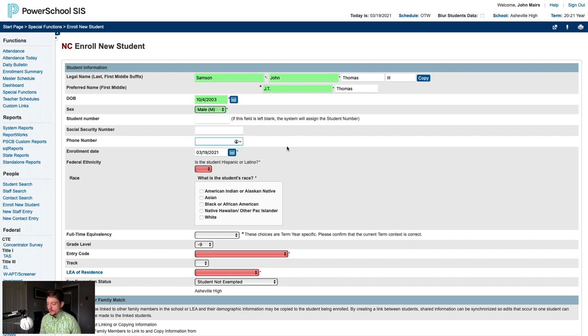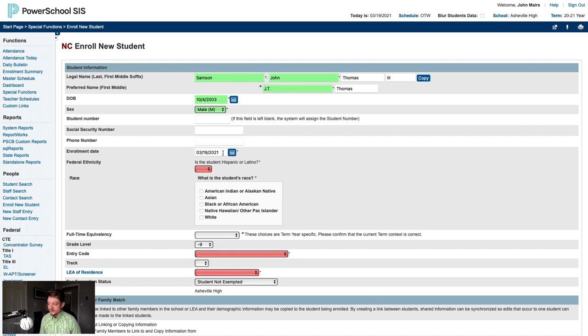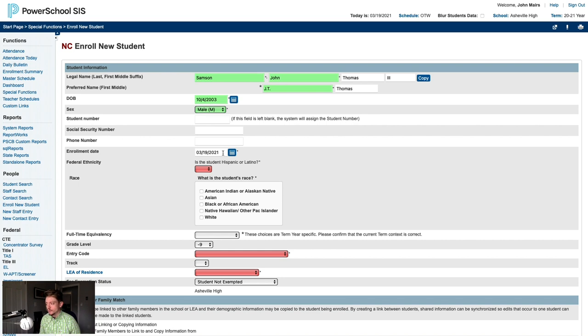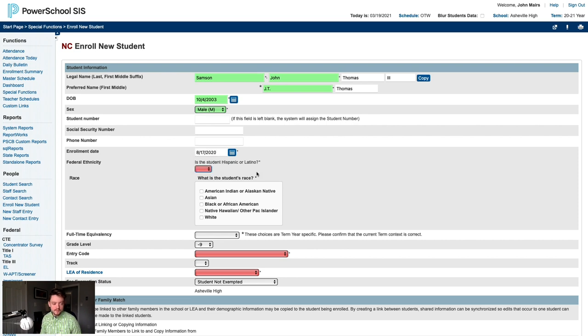If the student has a home phone number, you would enter that into the phone number field. The best practice is to enter digits only, however, the field is free form. Many PSUs also choose to enter a student's primary contact number here if they don't have a home phone number. The next field is the enrollment date. The student's enrollment date should be the first day the student will attend school. If you're pre-enrolling students before the school year begins, the enrollment date would be the first day of school. Note that students should not be pre-enrolled for the next school year prior to statewide end of year processing. We'll enter the first day of school here since this is a new student enrolling on the first day of school.